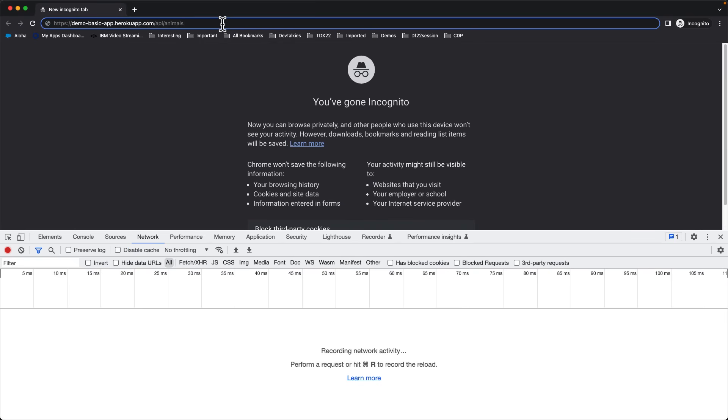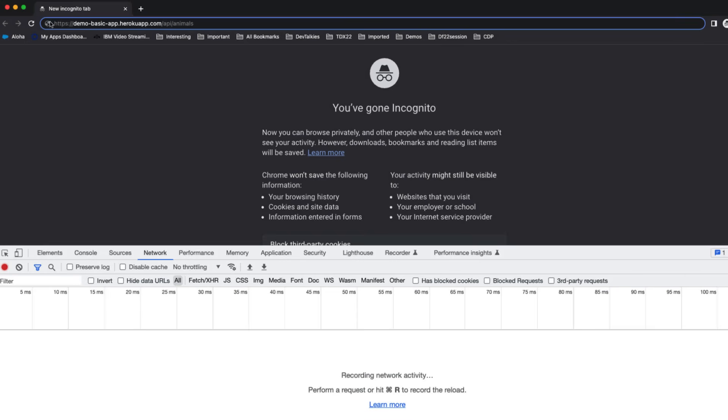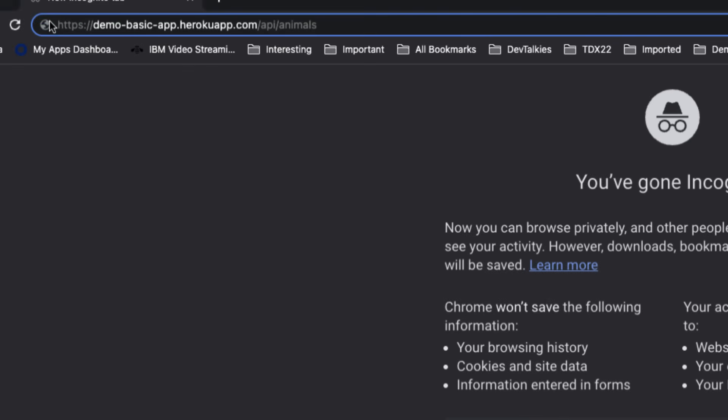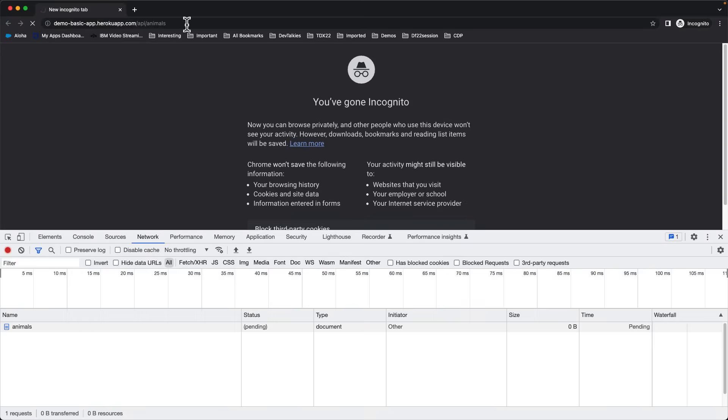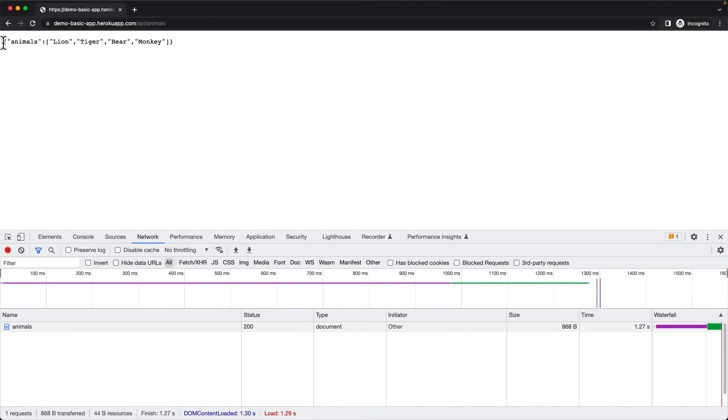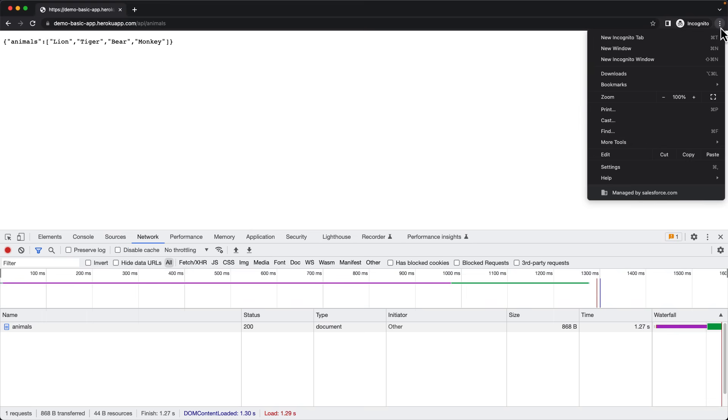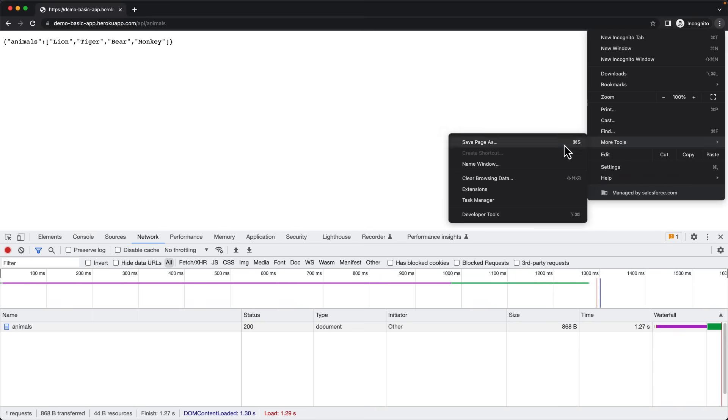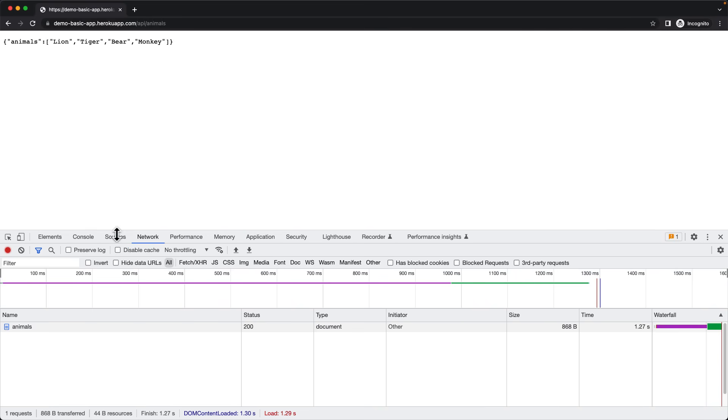Before we write code, let me show you how a GET request works from the browser. I have deployed an application on Heroku and navigated to a URL in my app. It returns a list of animals in JSON format. How does this work? Let's examine the request in the Network tab. You can open the Network tab in the Chrome browser from the Developer Tools. You can do that by clicking these three dots, More Tools, and then Developer Tools.